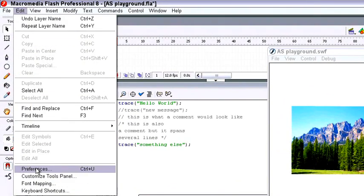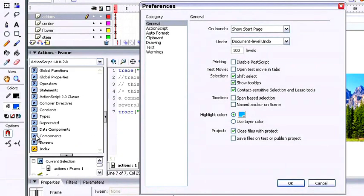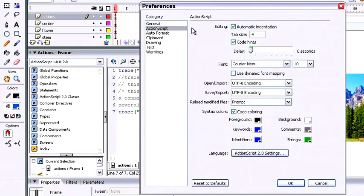On the Mac, of course, that would be under the Flash Program menu, and you just access preferences. You notice ActionScript has its own panel right here.